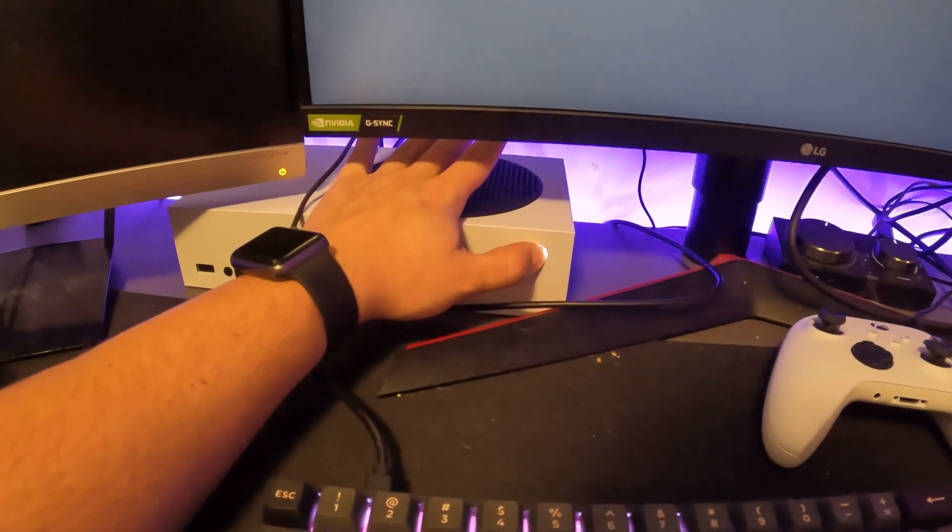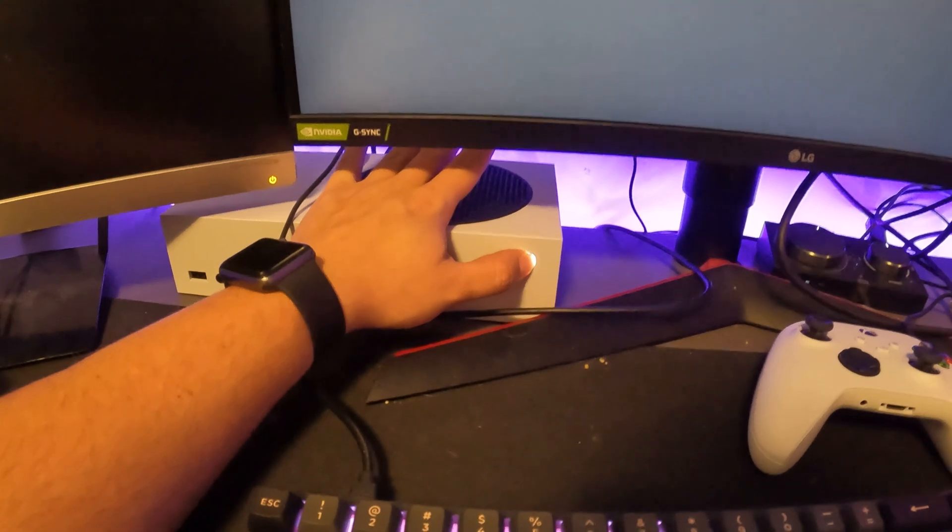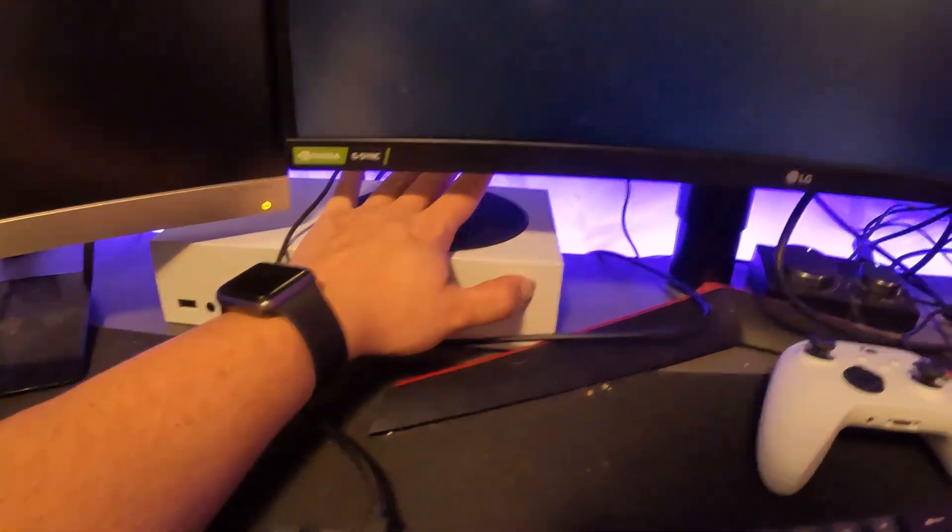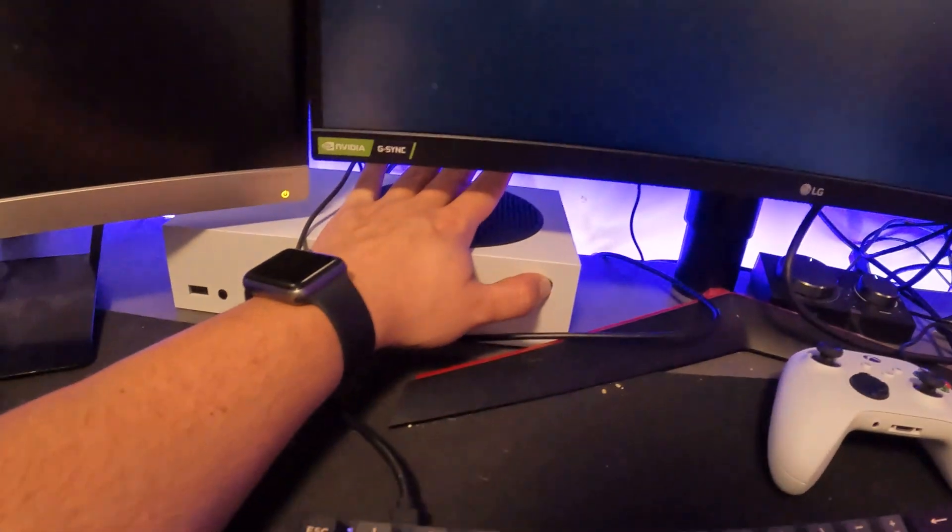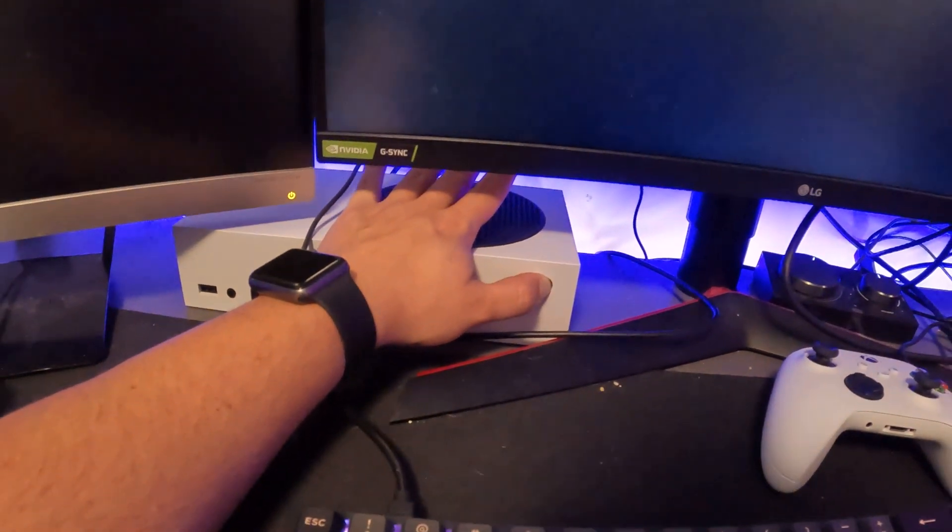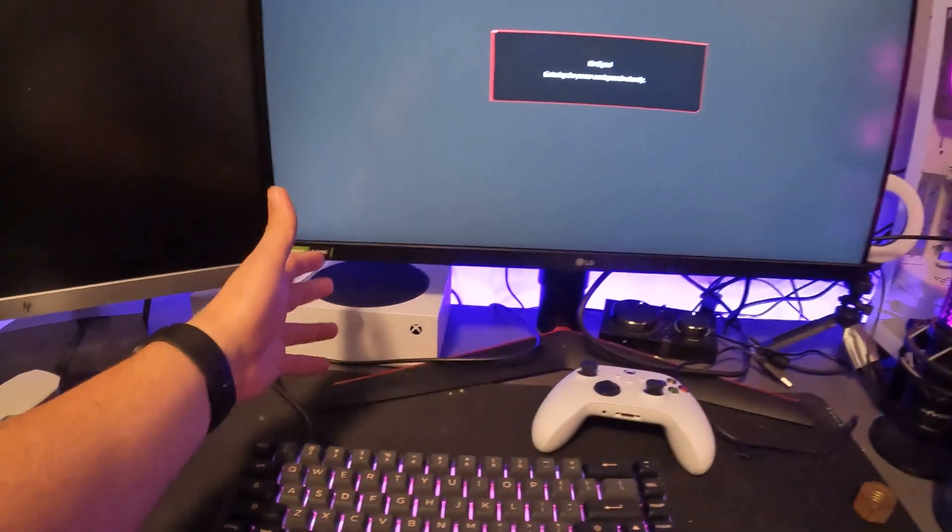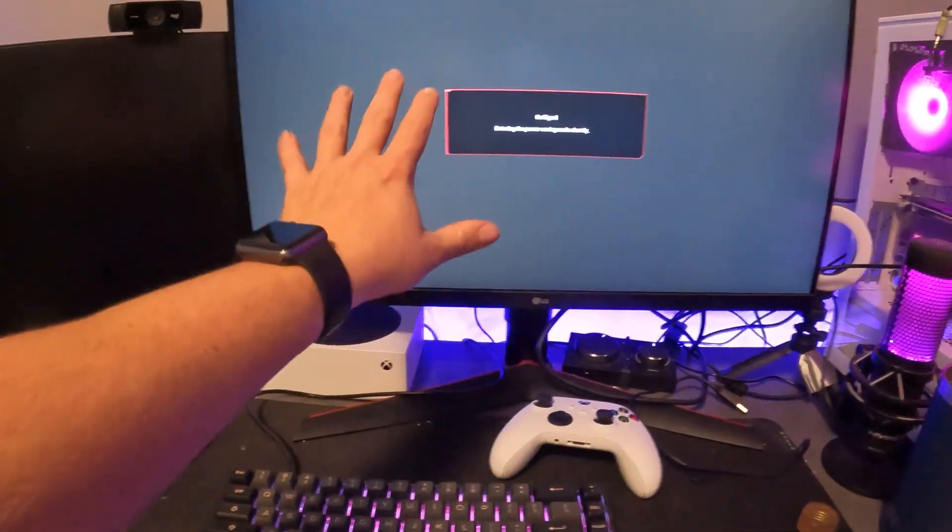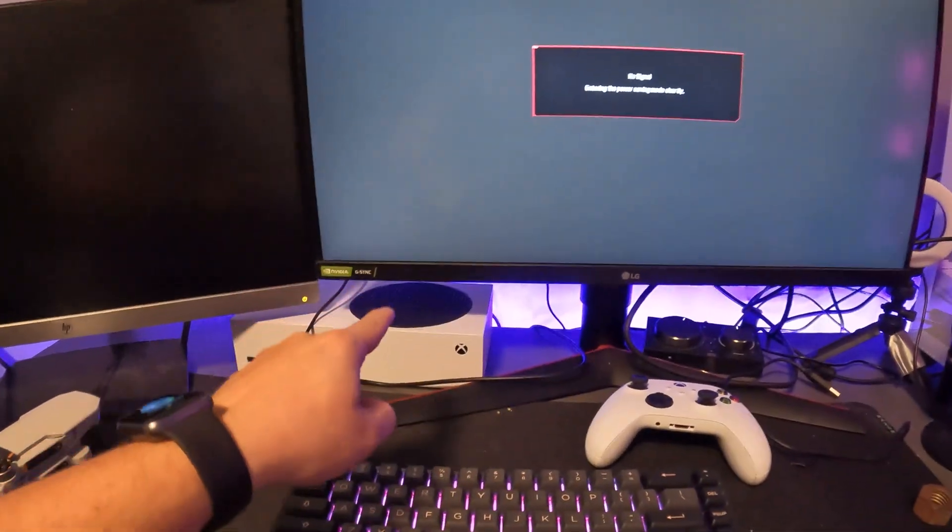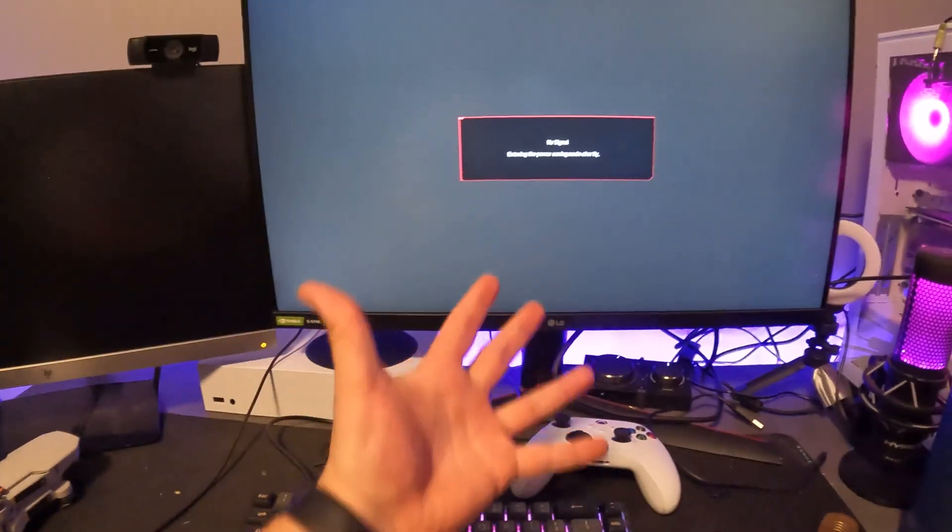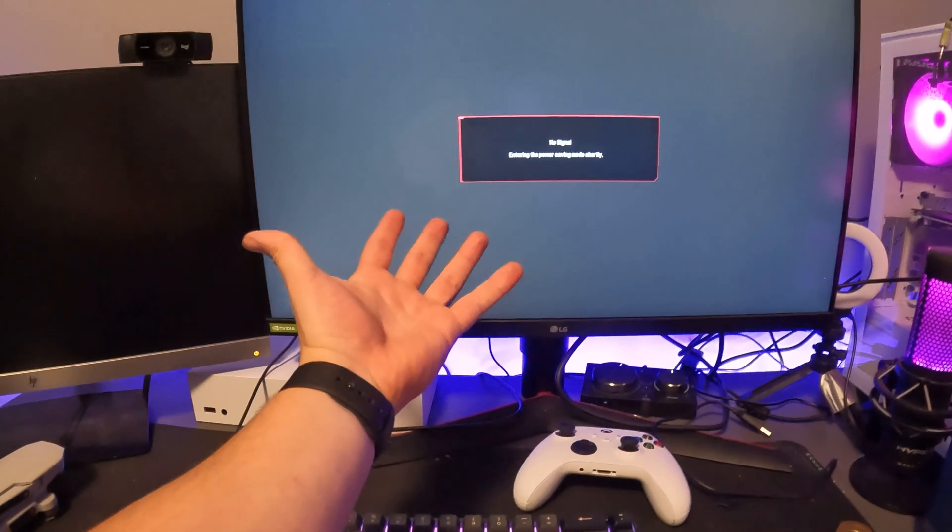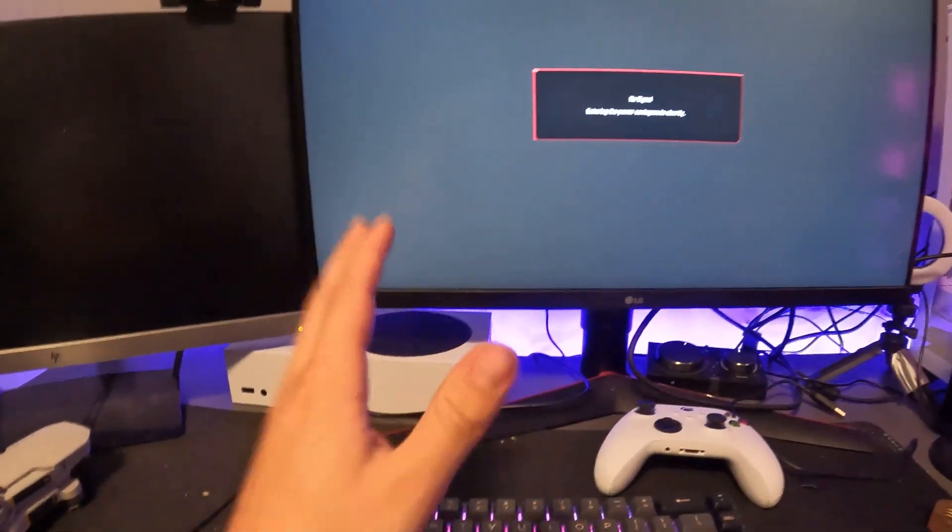Now you want to hold this for like 10 seconds. Do it for 10 seconds. Usually right now it's probably good, let's just do a little extra 10 seconds just to make sure. Now you got a hard reset, that's perfect.